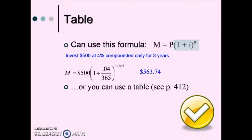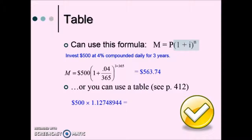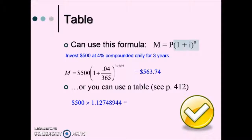Or we can use a table. On the table we would look at something set up for compounded daily and then the interest rate that the account is paying. Similar to compound interest tables we've seen in previous sections, we pull a value from the table which replaces the quantity shown shaded in our compound interest formula, then multiply that value by the principal amount to give us our answer.